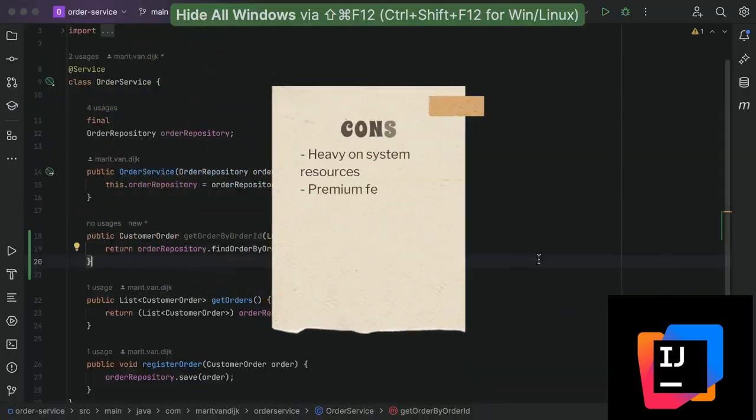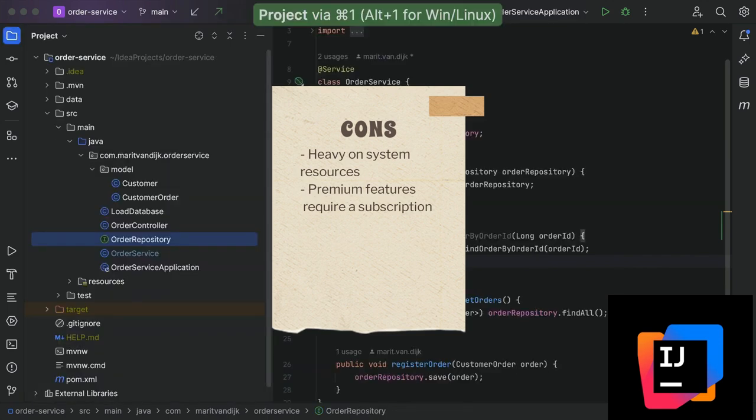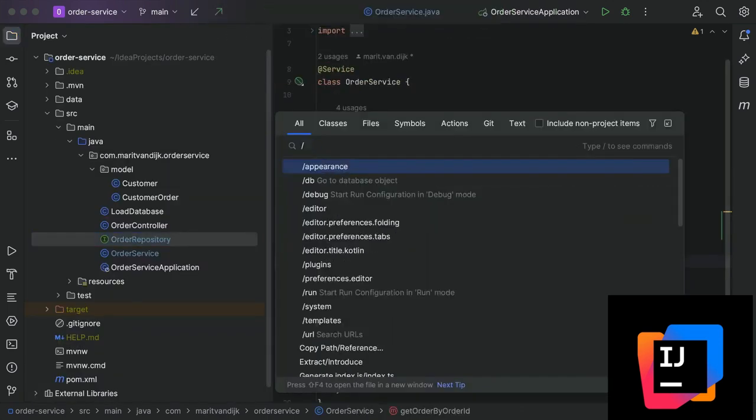Cons: Heavy on system resources, premium features require a subscription. Overview.